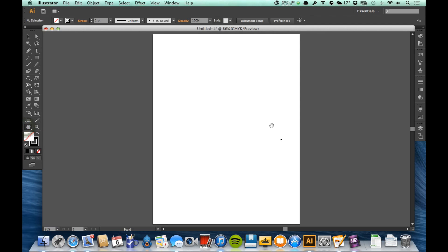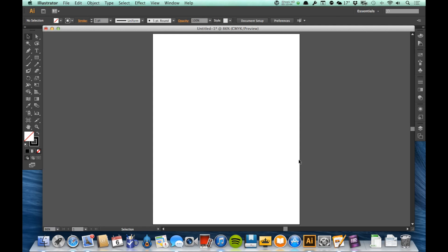So the basics of Illustrator: we are creating points and lines, and then we are deciding what, if any, color the line has—that's called the stroke—and what, if any, color the fill of the shape is if it's a complete shape. So really quickly, I'm going to go to my rectangle tool here. We're going to learn about the rectangle tool in the next video.